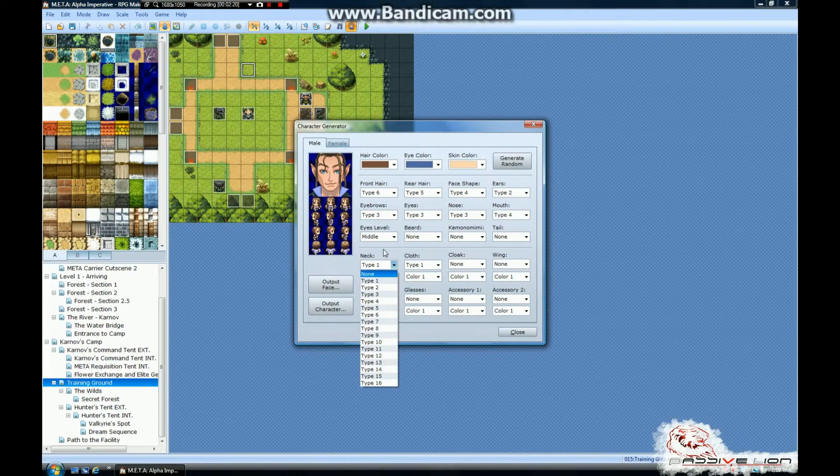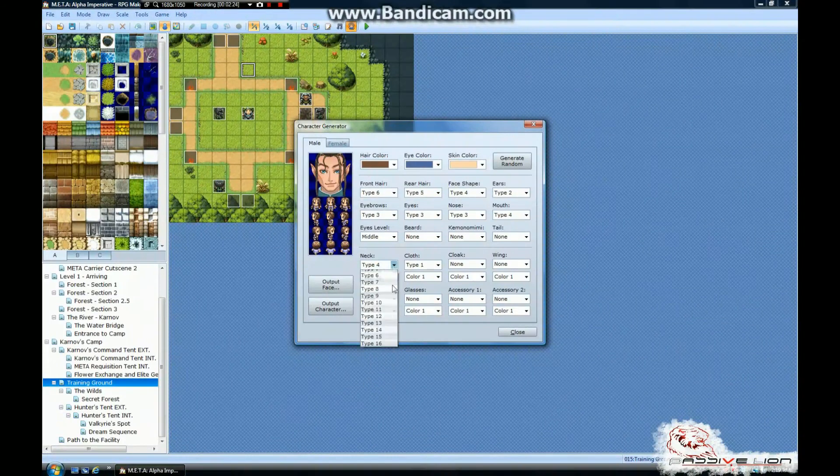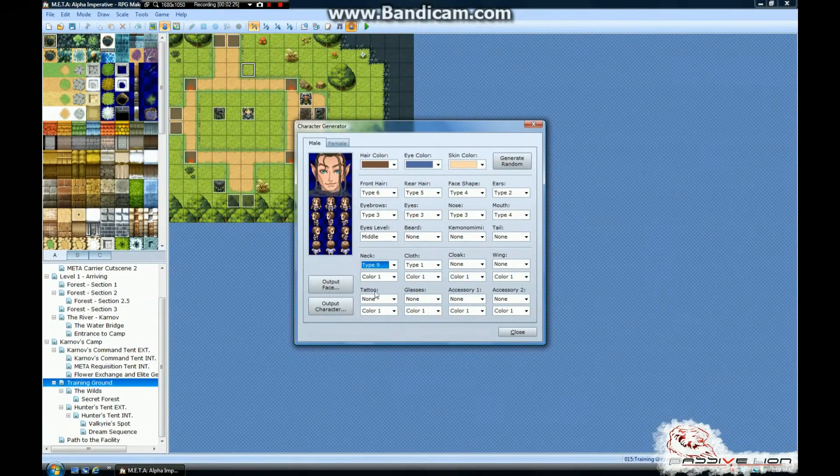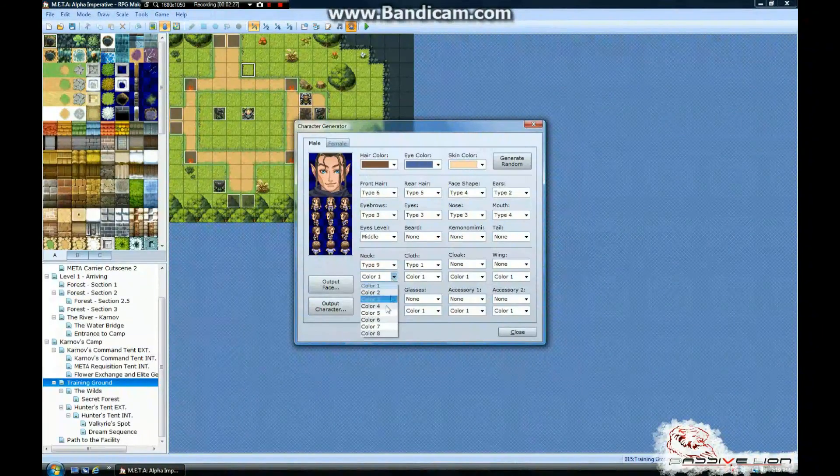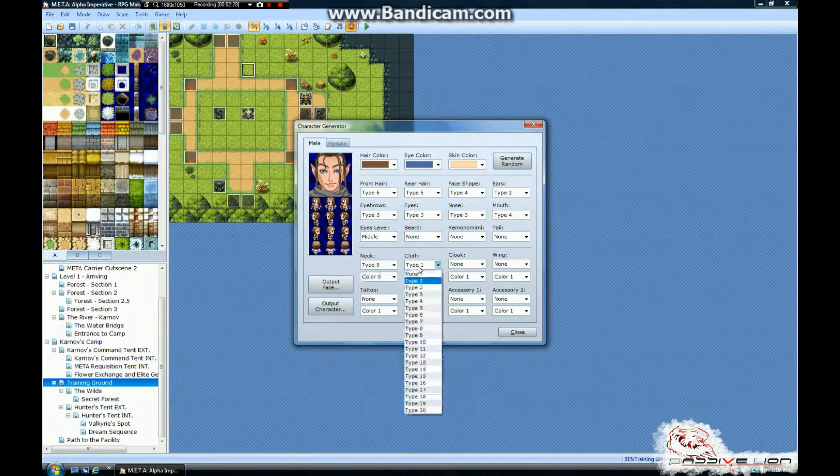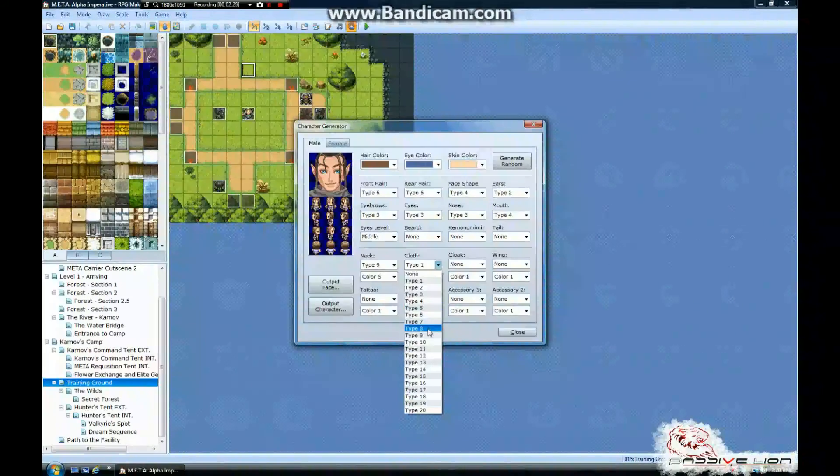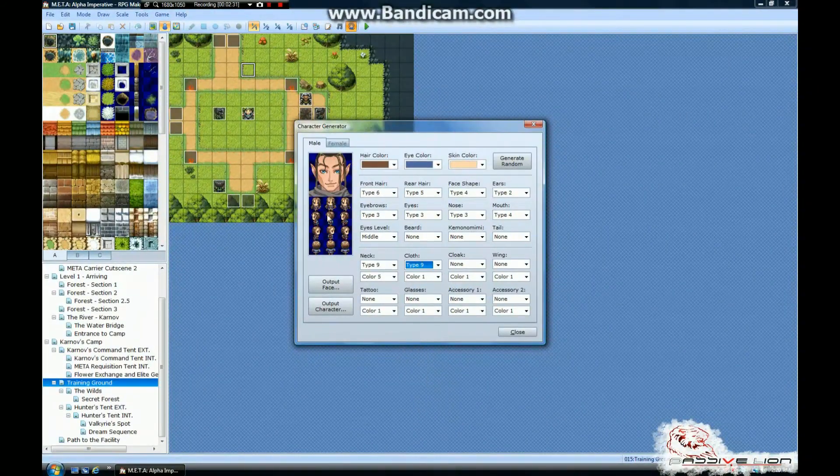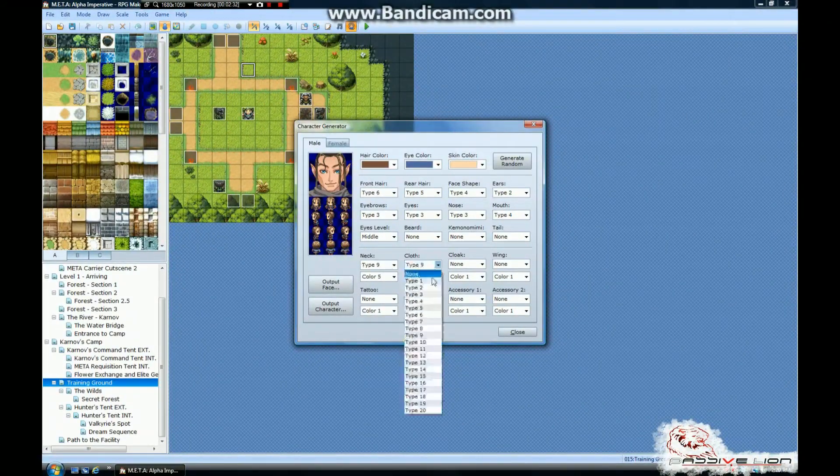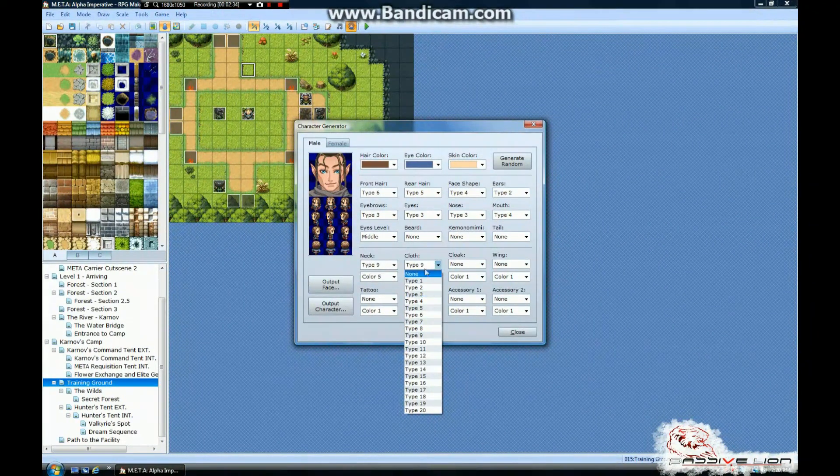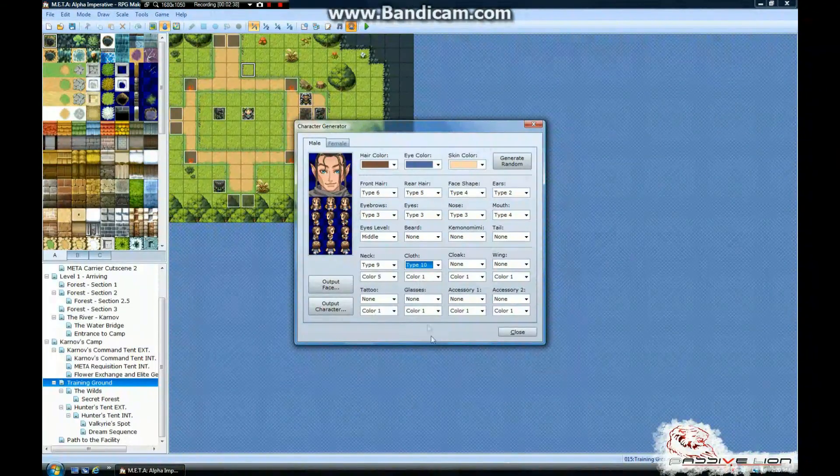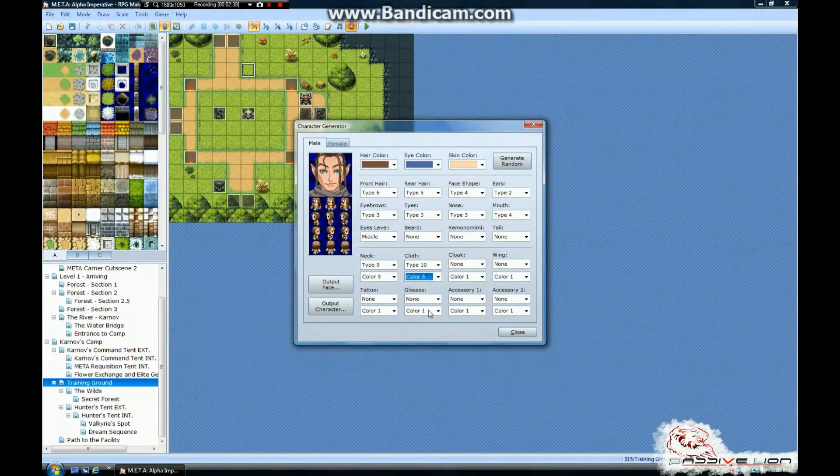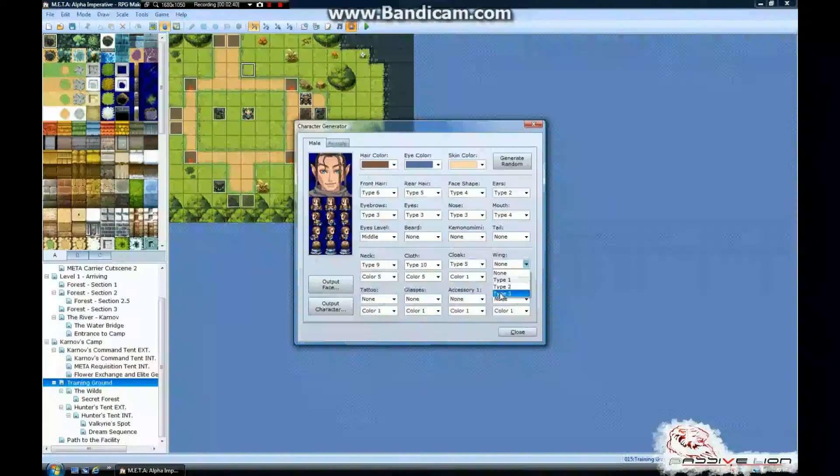And then you can start messing with the clothing and get exactly what you want for the clothing and even change the color of it. And normally these things match up with clothing types from neck to cloth. But you can kind of play around with it and mix and match. See what you like.